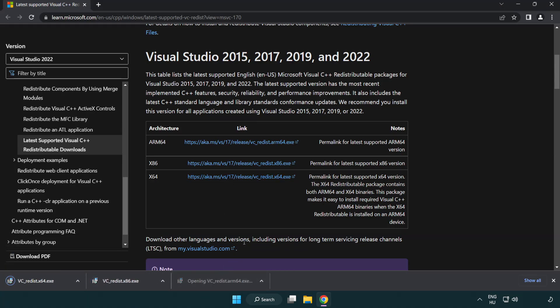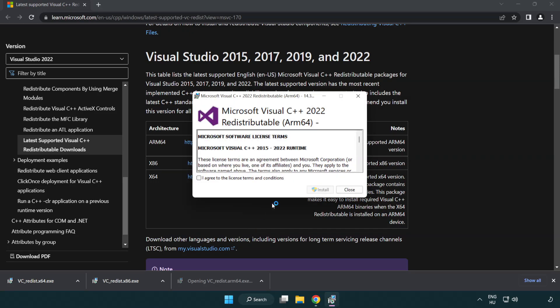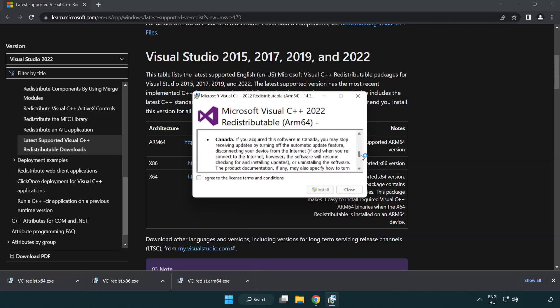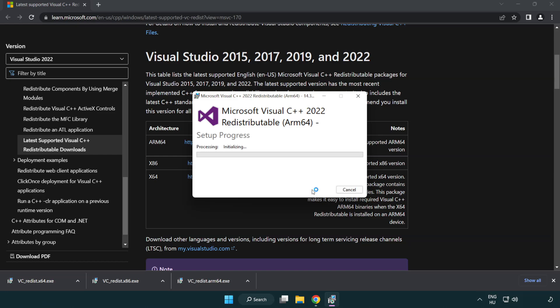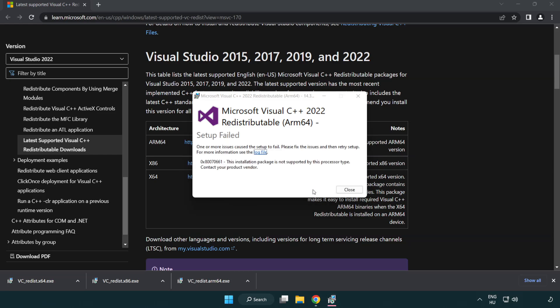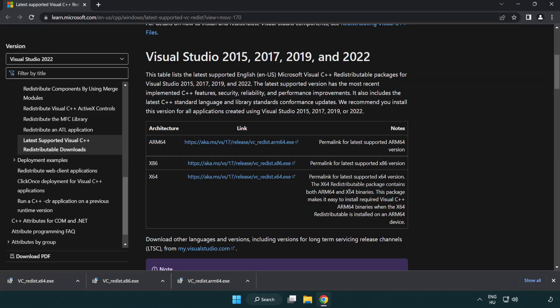Install downloaded file. Click I agree to the license terms and conditions and click install. If it fails to install, no problem. Repeat for the other files.